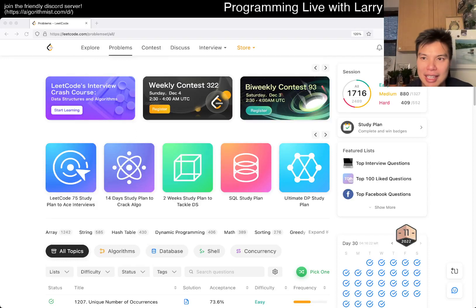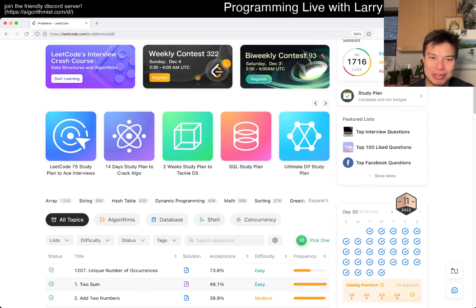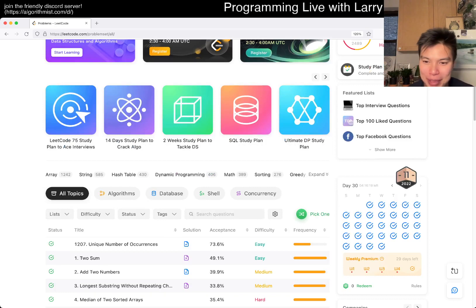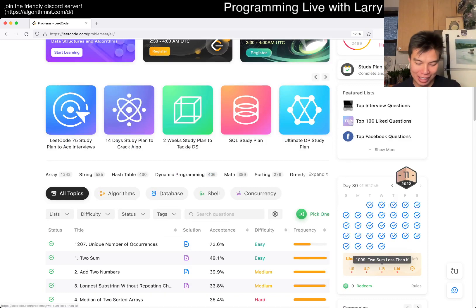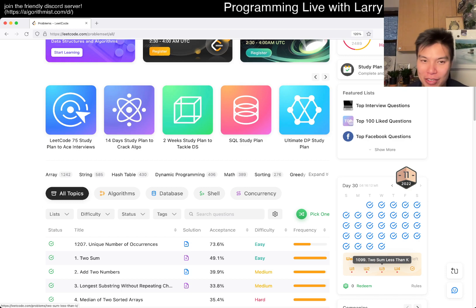Hey everybody, this is Larry. It's November 30th, the last day, so I'm trying to run through the weekly premium things because I just got premium. I'm just going to do these back-to-back really quick.